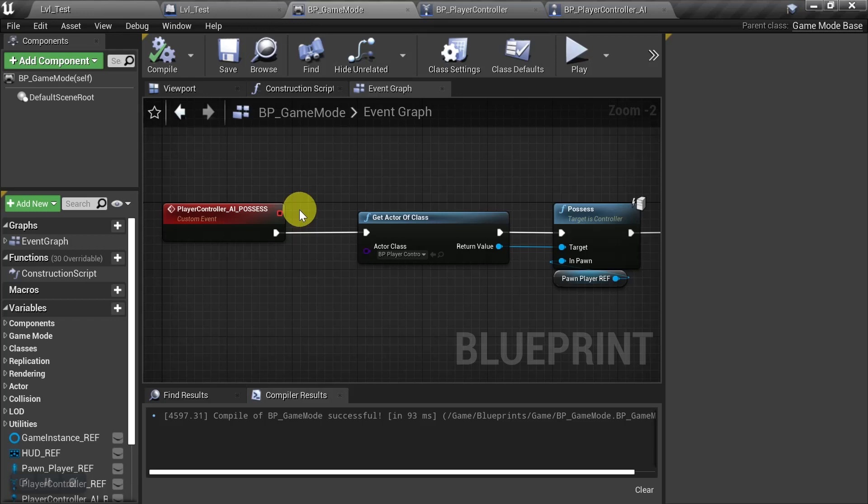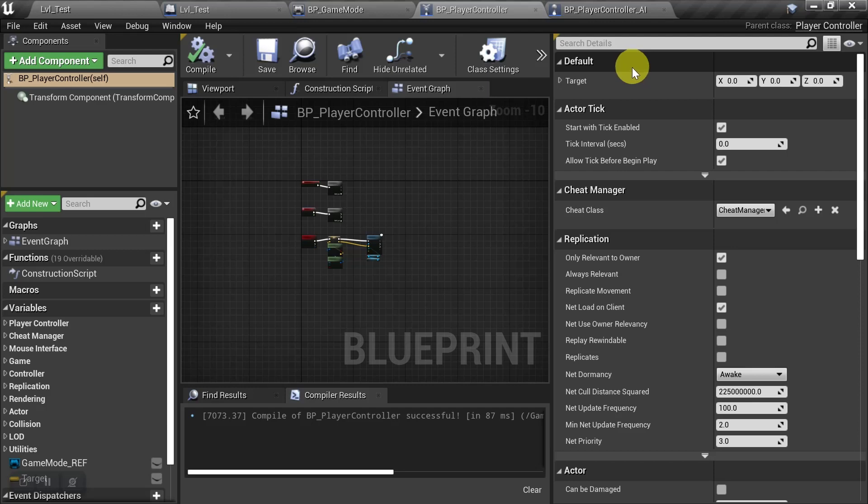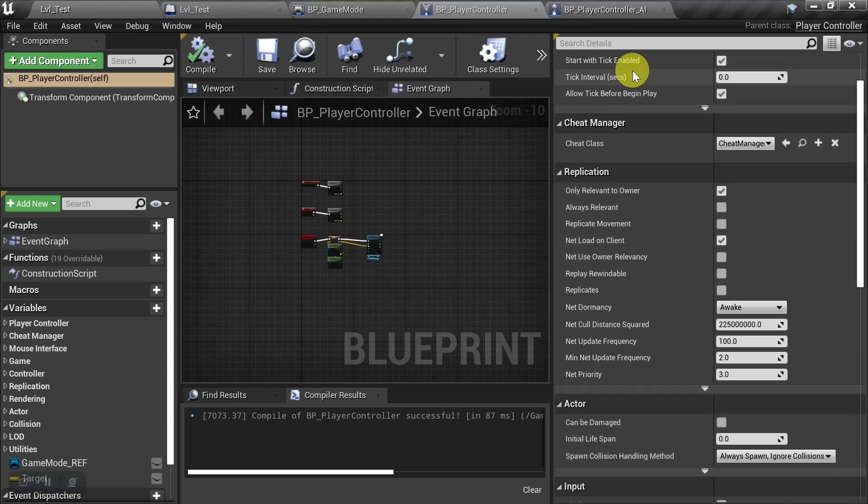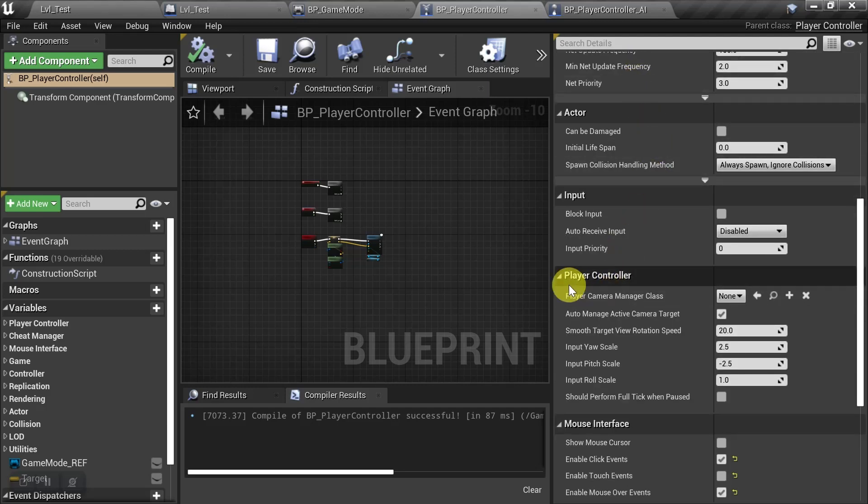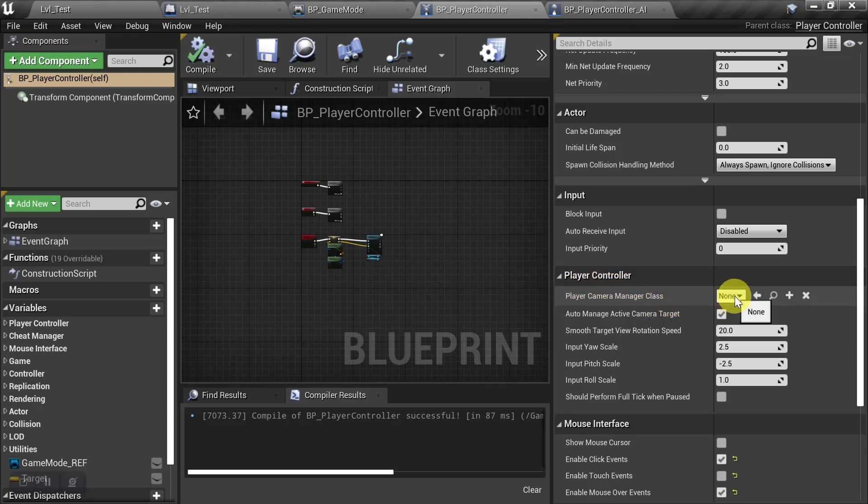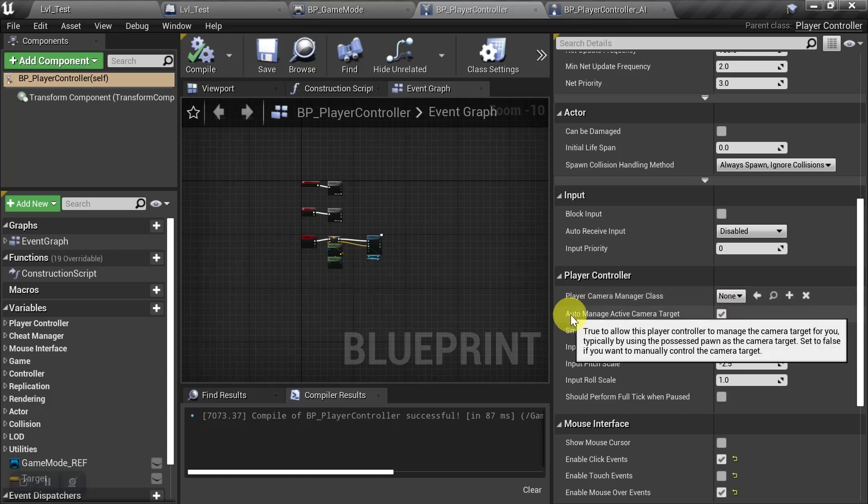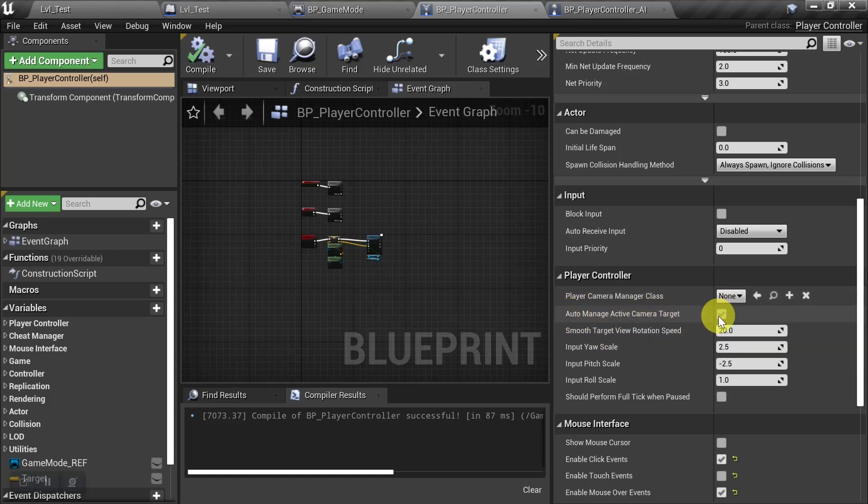So to see what's wrong with that, we're going to go over to the player controller, and in the details panel, we're going to scroll down about halfway until we see the player controller section, and we're going to look at these two options. It says player camera manager class, and by default it's set to none, and auto manage active camera target, and by default it's set to true.